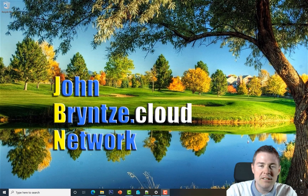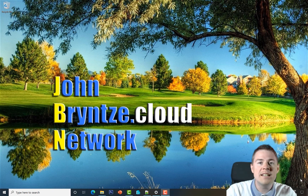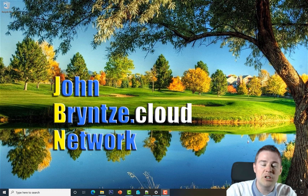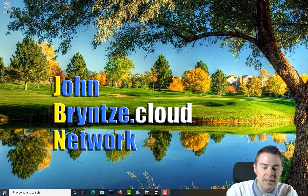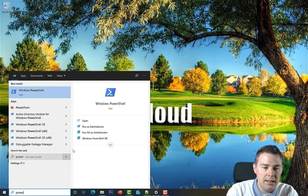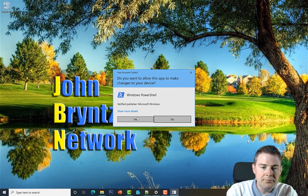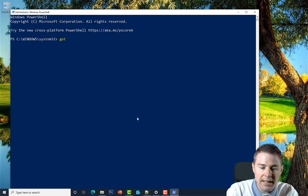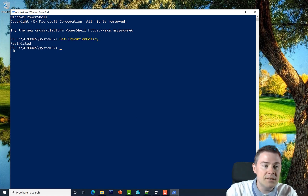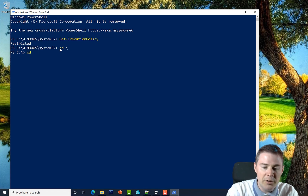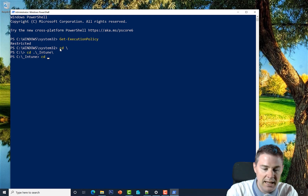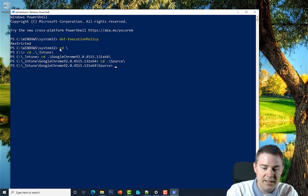When testing a PowerShell script, you might get an error depending on your execution policy. By default it is Restricted. In PowerShell run as Administrator, if you run Get-ExecutionPolicy it will say Restricted — meaning the script won't run.